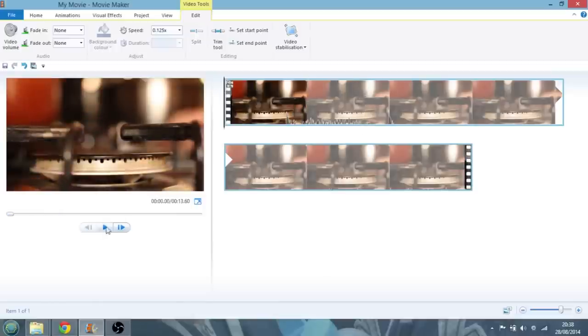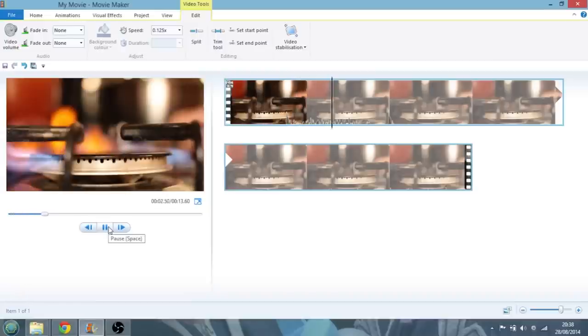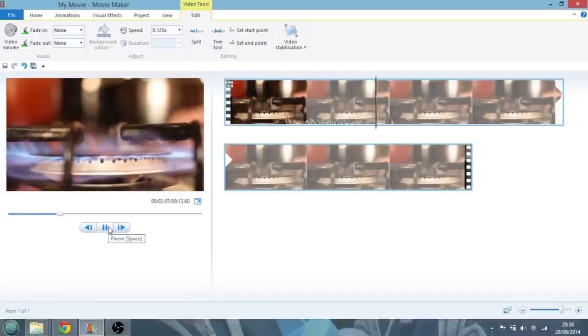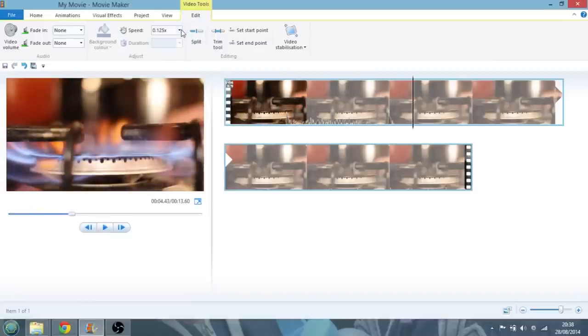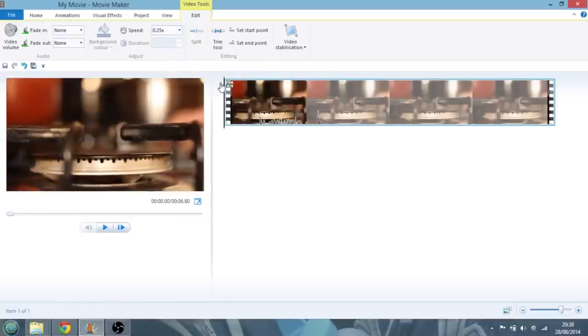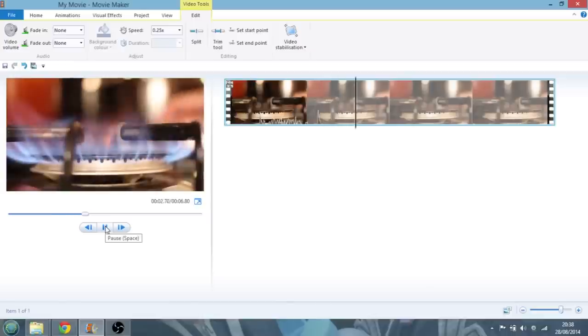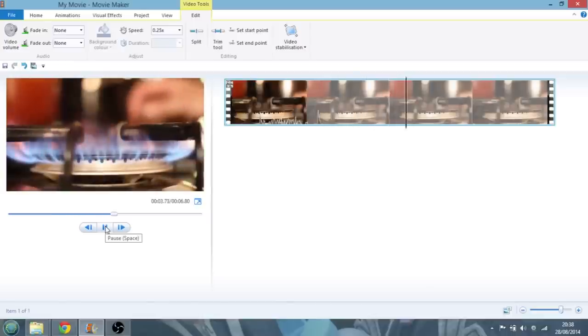Let's just press play. There you go. It's cool, but it's a little bit jerky. So let's go to quarter speed. That was probably the best compromise between slowing it down and quality. There we go.